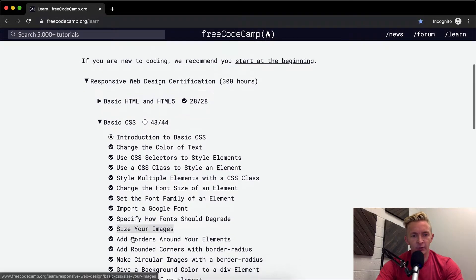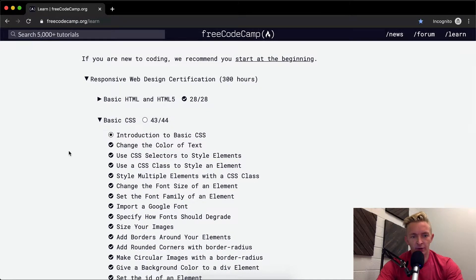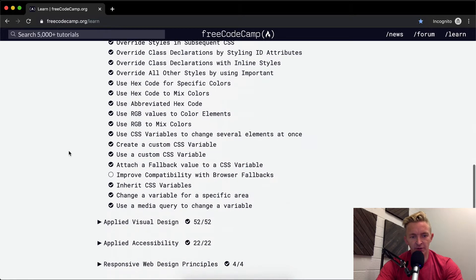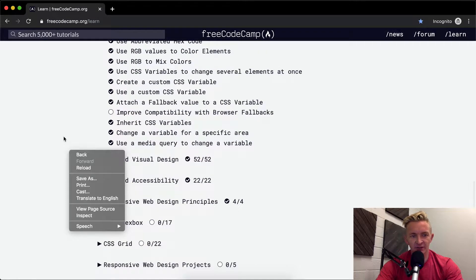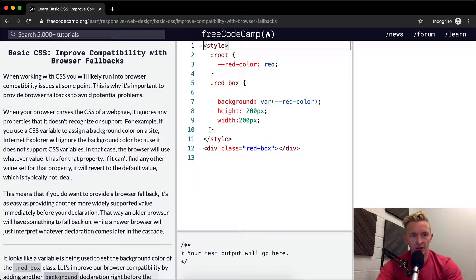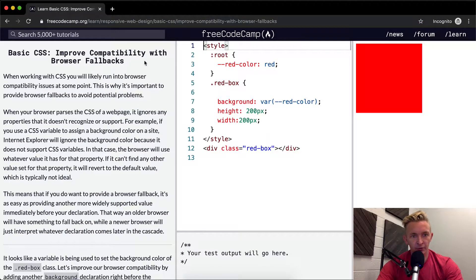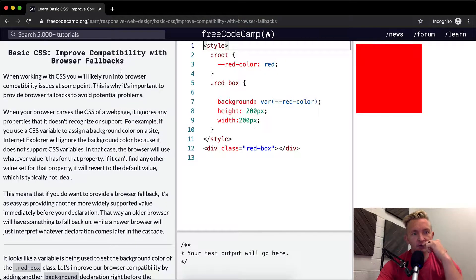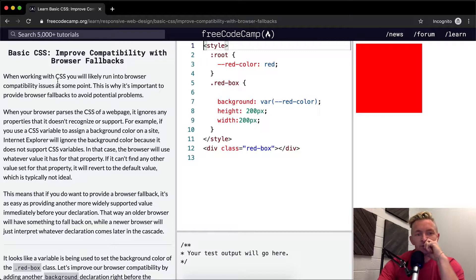Hey everybody, welcome back. Today we're going to be catching up on a basic CSS lesson that was added after I finished them. We're going to improve compatibility with browser fallbacks. When working with CSS, you will likely run into browser compatibility issues at some point.